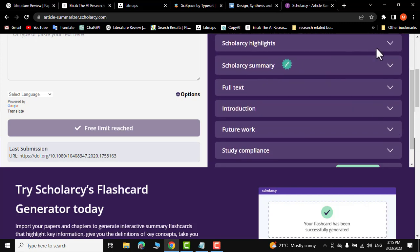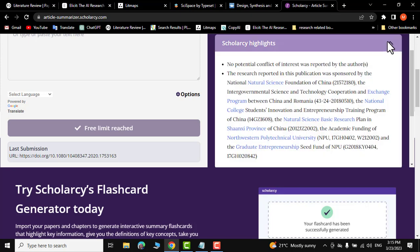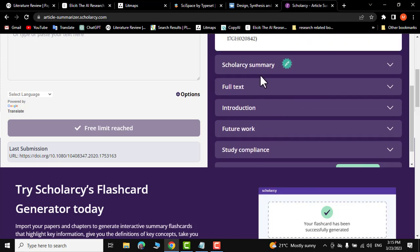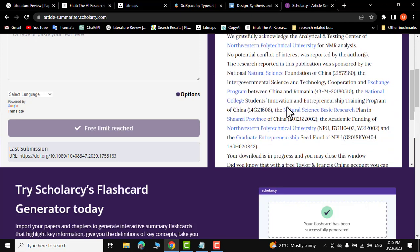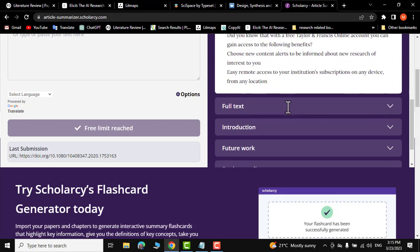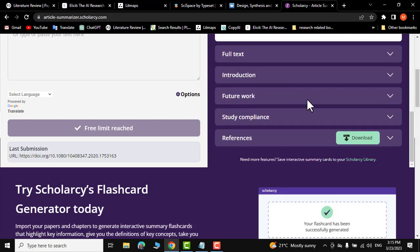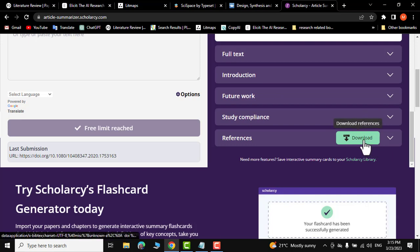Further down you can see ScholarCy highlights, full text, and ScholarCy summary — this is a newly added feature. You can also see future work, and you can download references right from here as well.